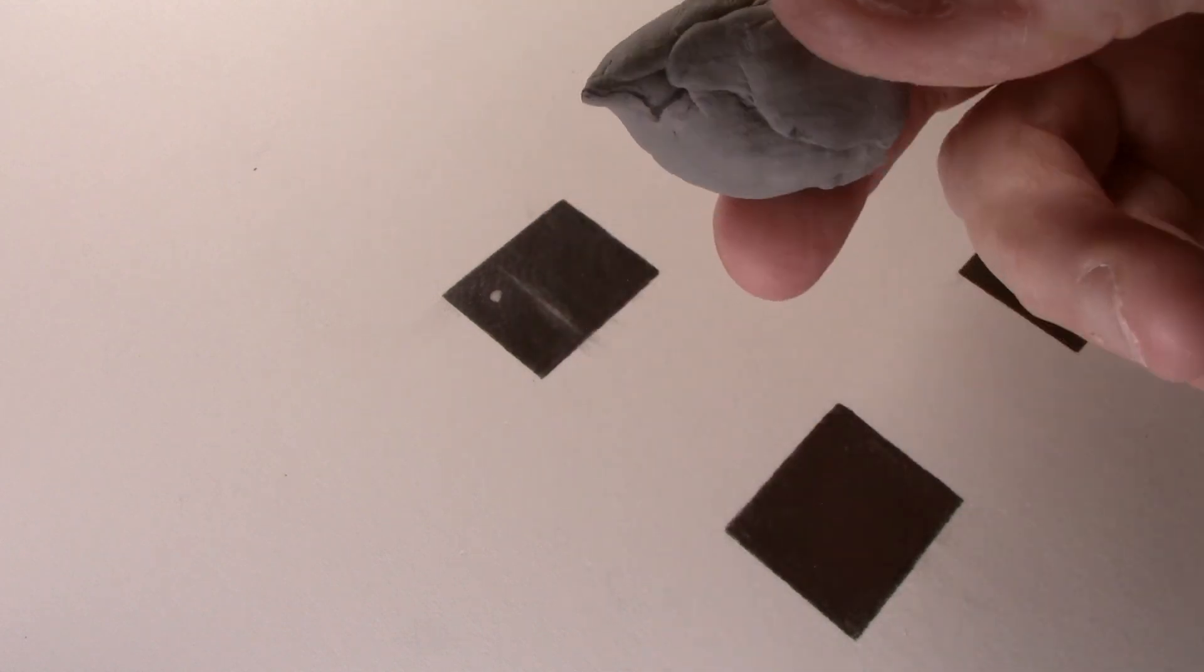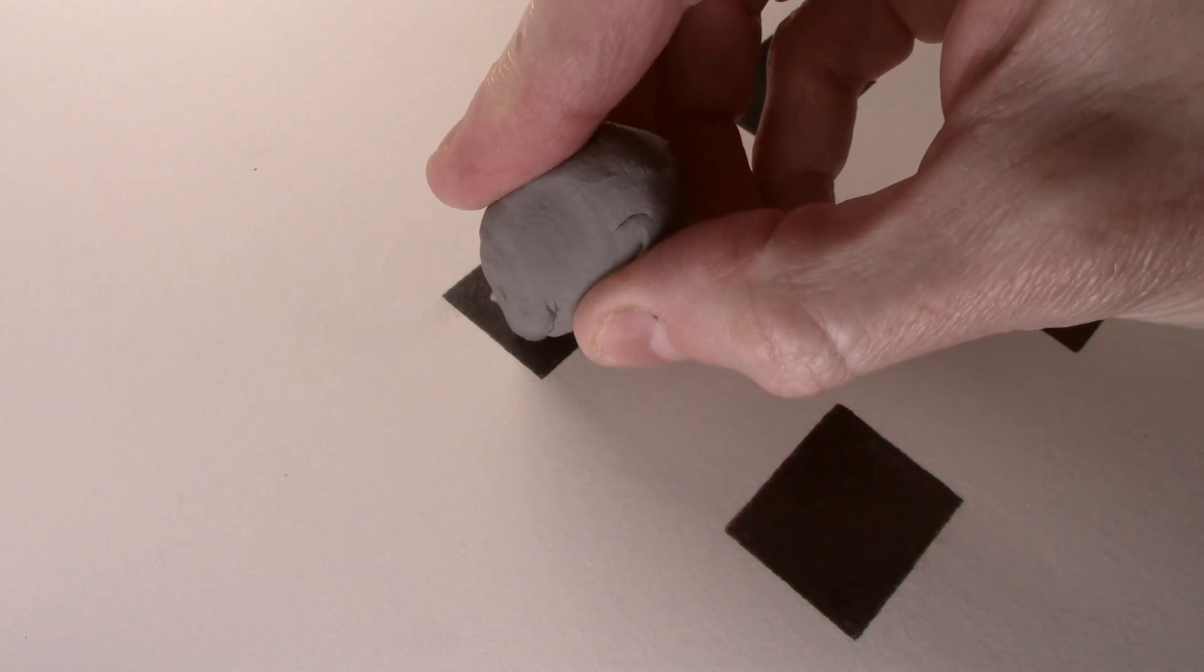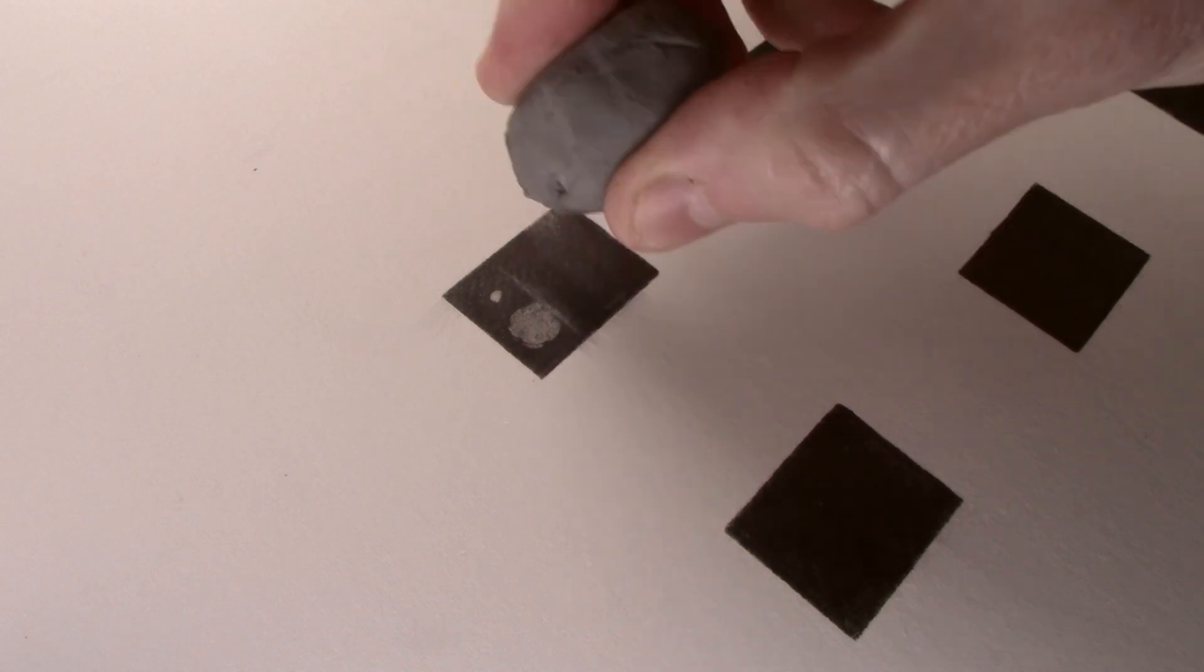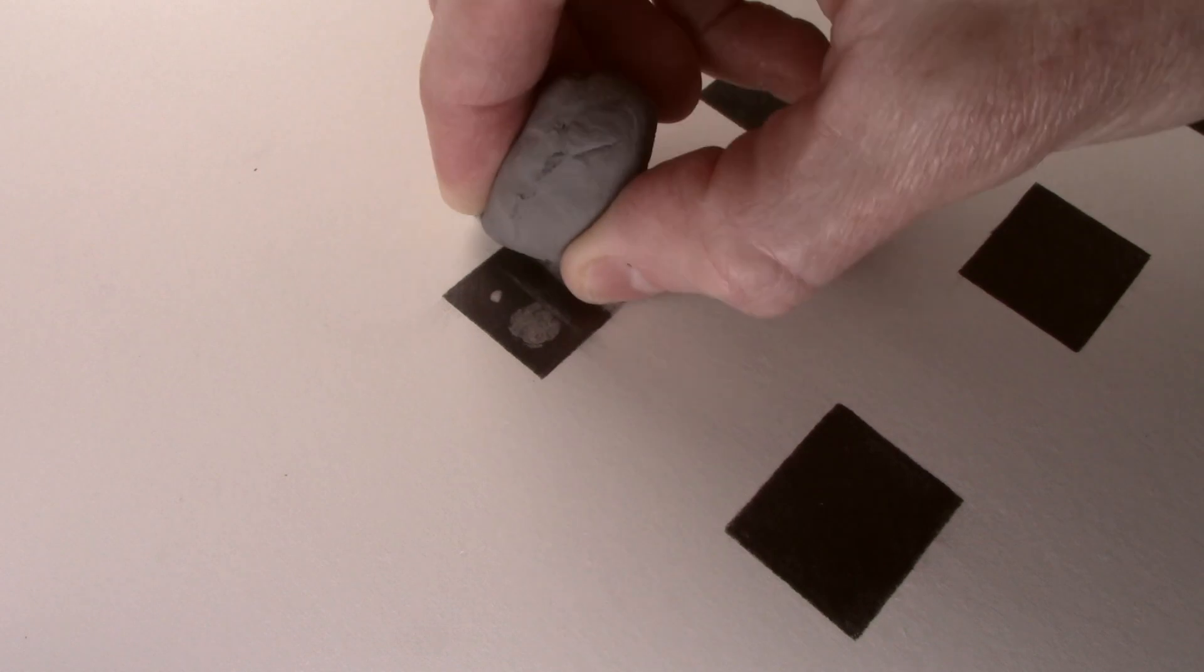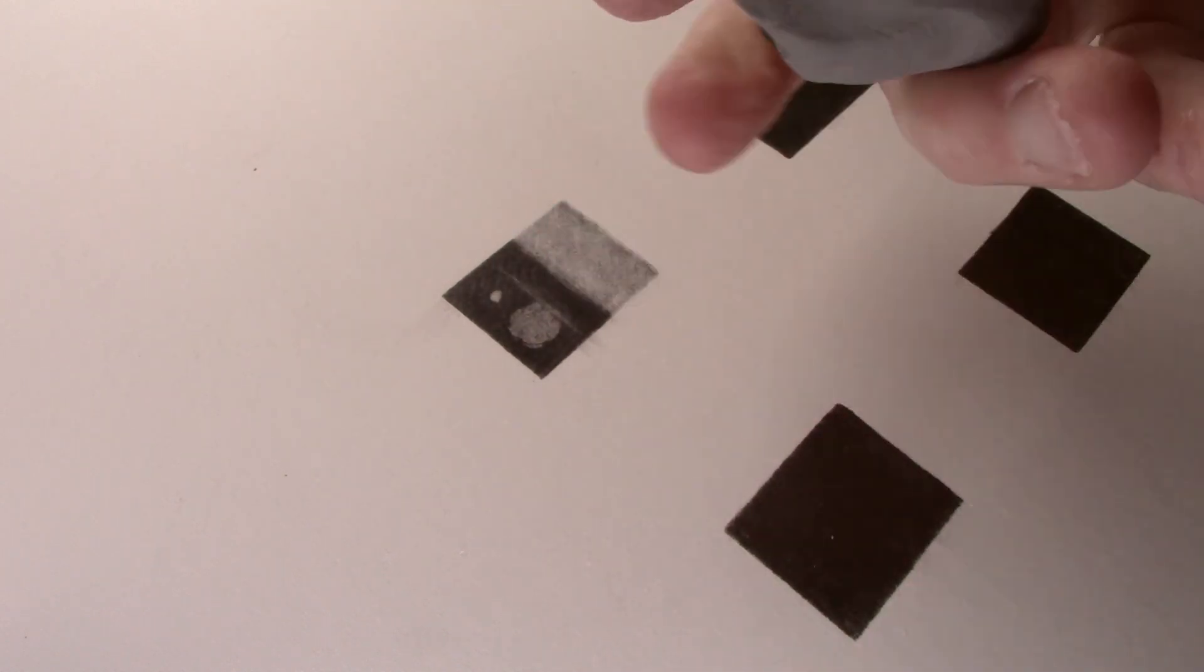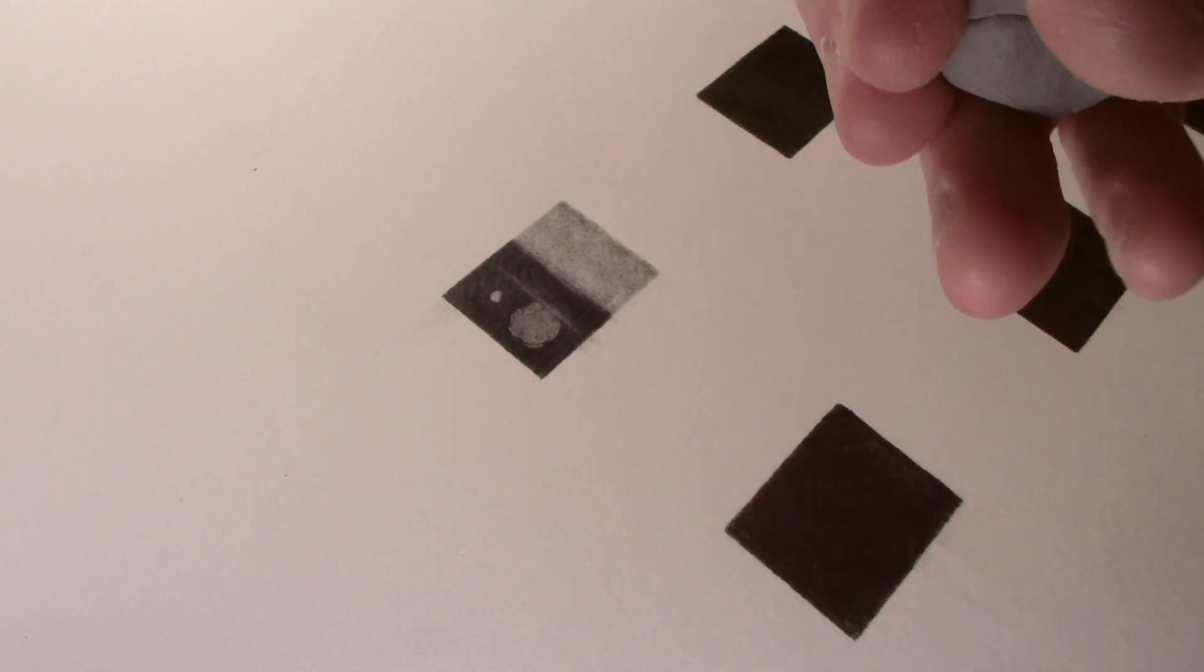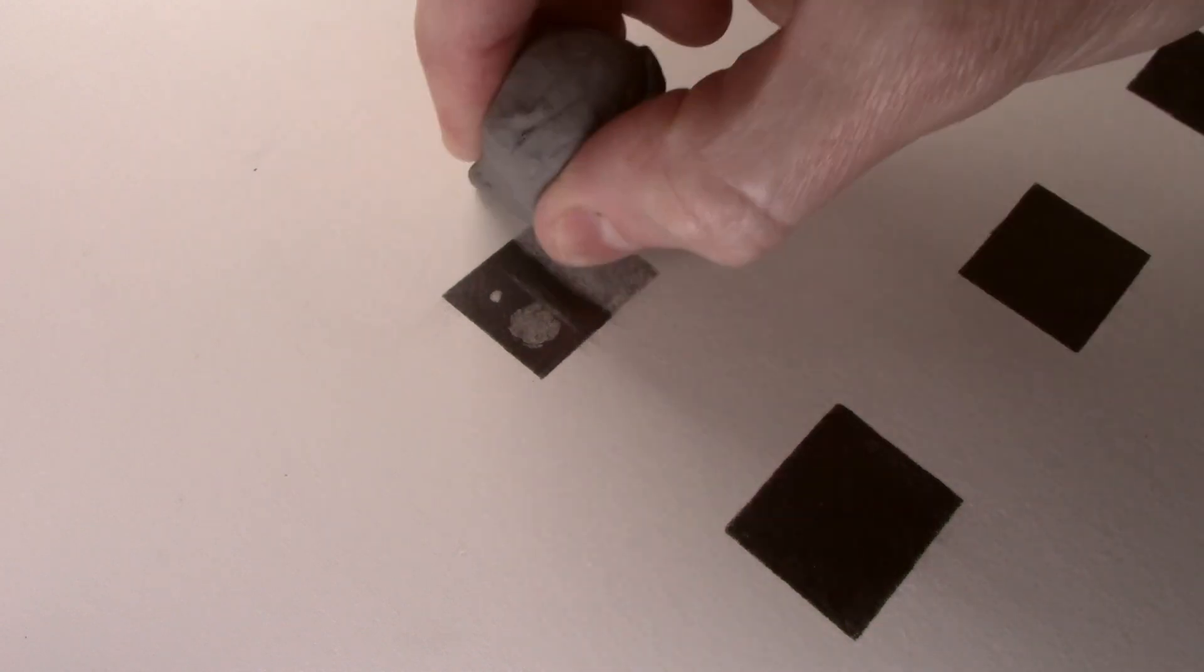I roll another point and press the eraser down firmly to see how much tone it will pull out in one go. The final test is to see how much tone can be removed by rubbing the eraser over the 4B. You can see a large amount of tone is stuck to the end of the eraser, so I knead the eraser which will clean it and disperse the graphite within it, and then repeat to see if it will remove any more tone.